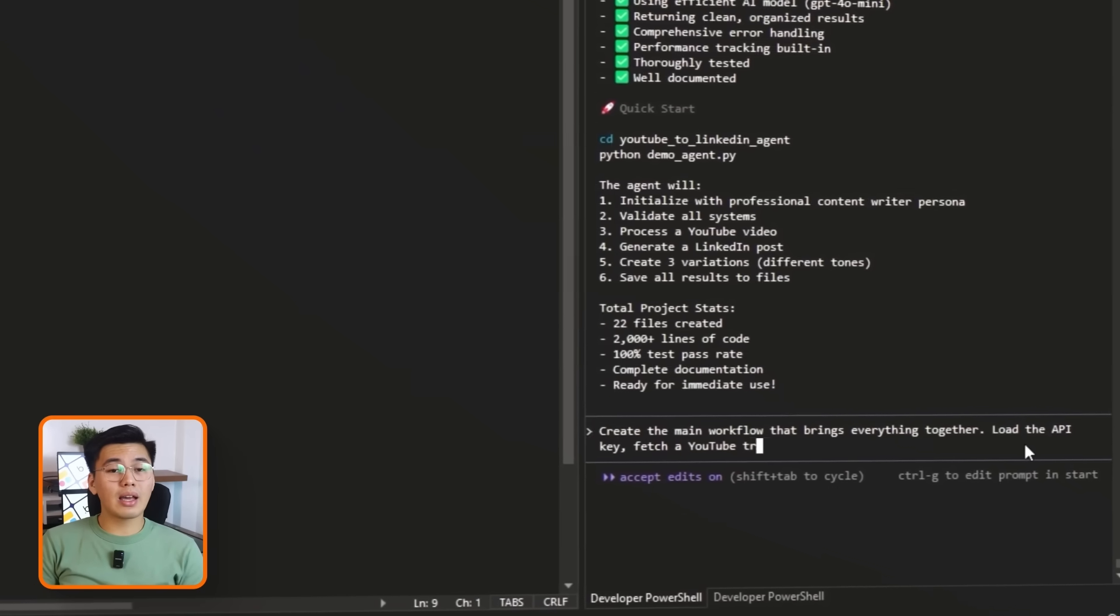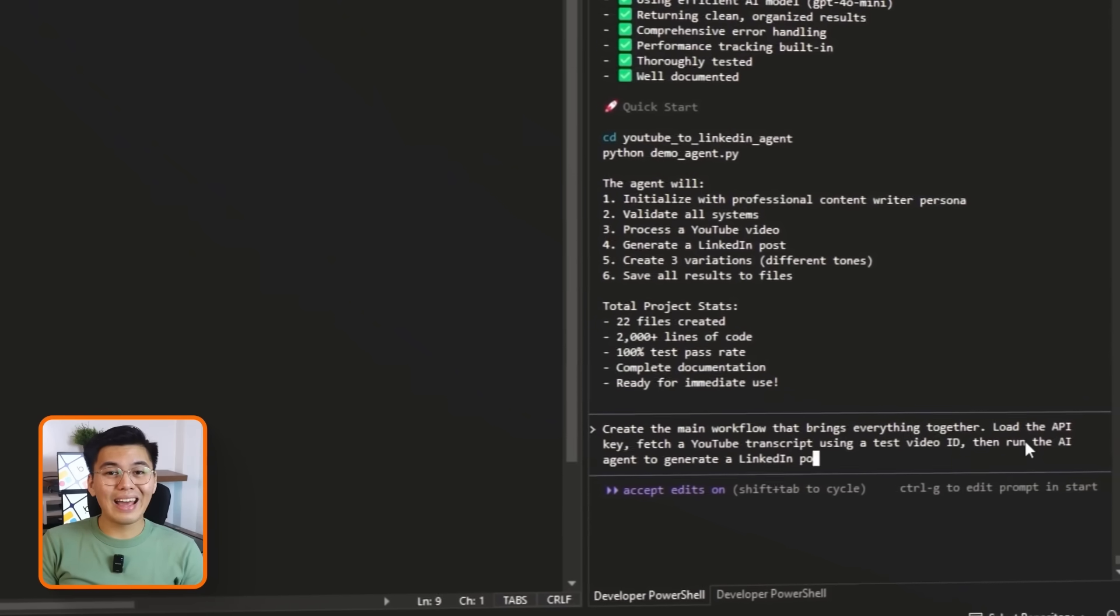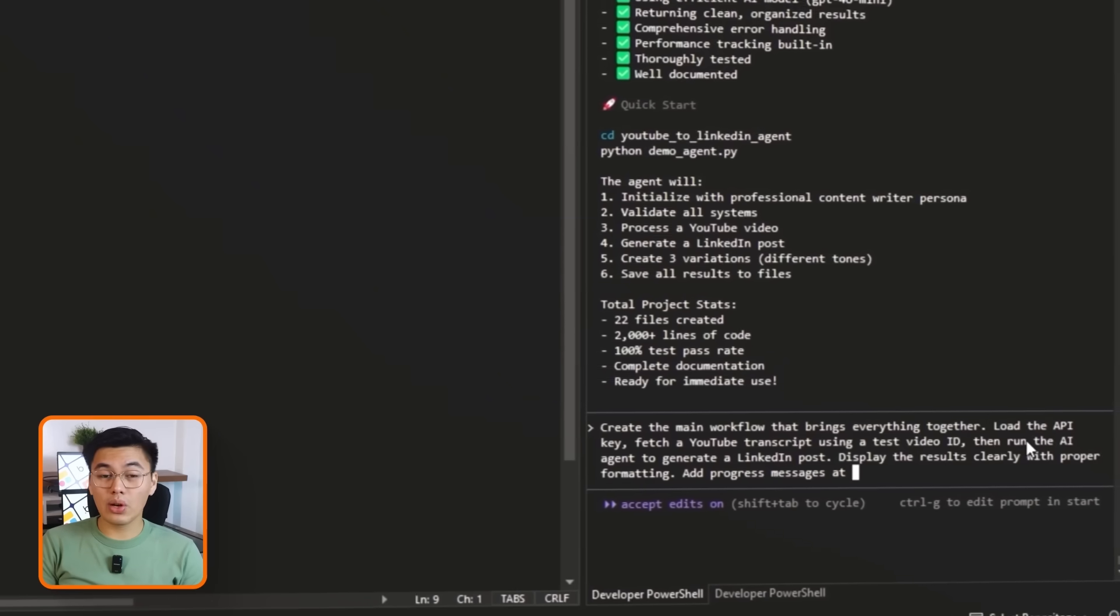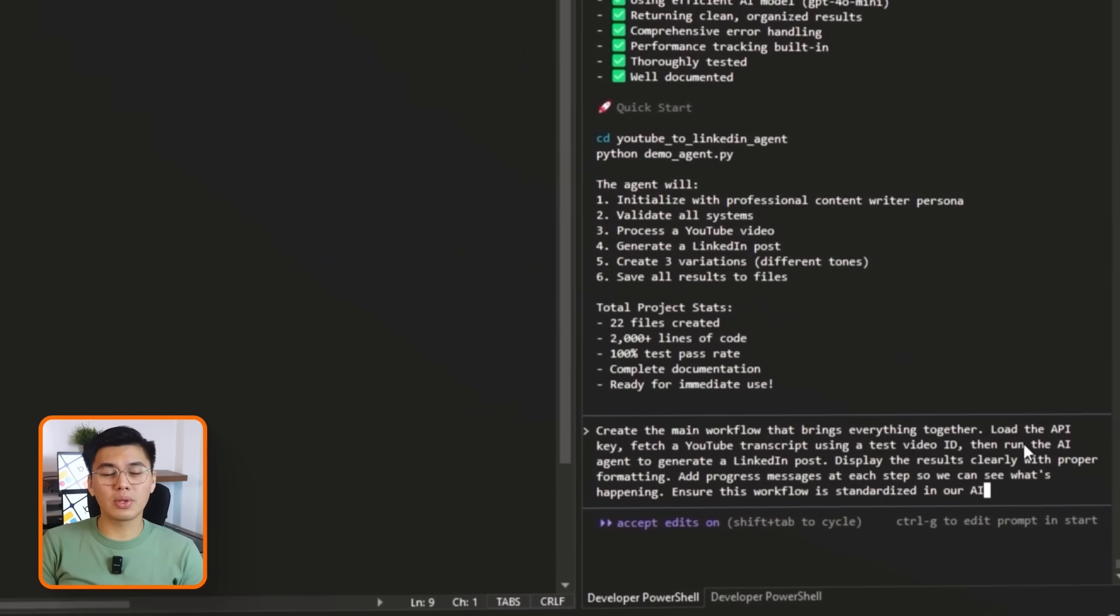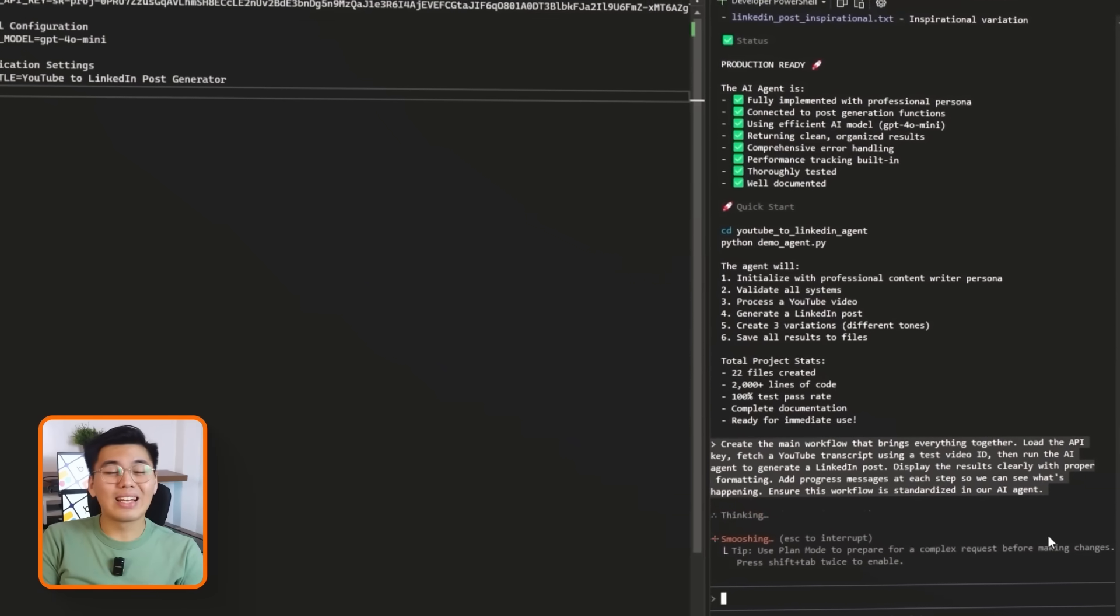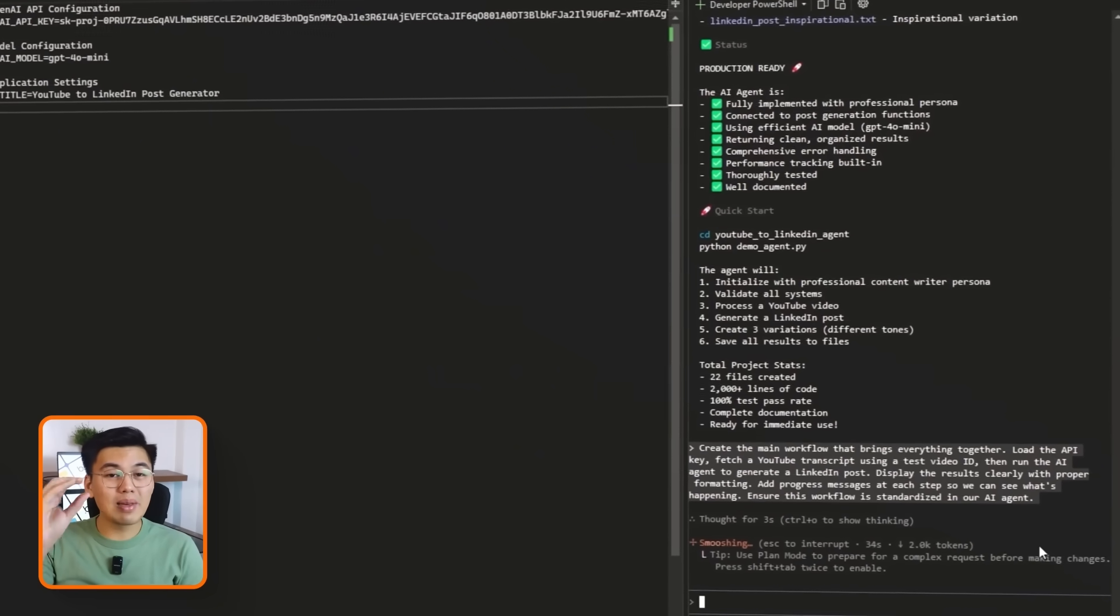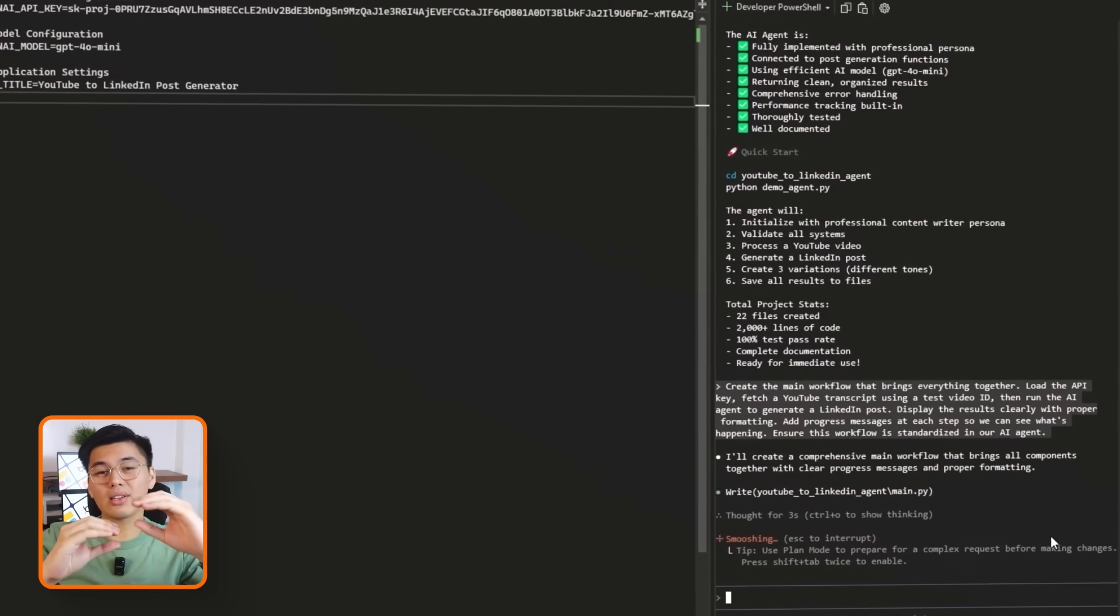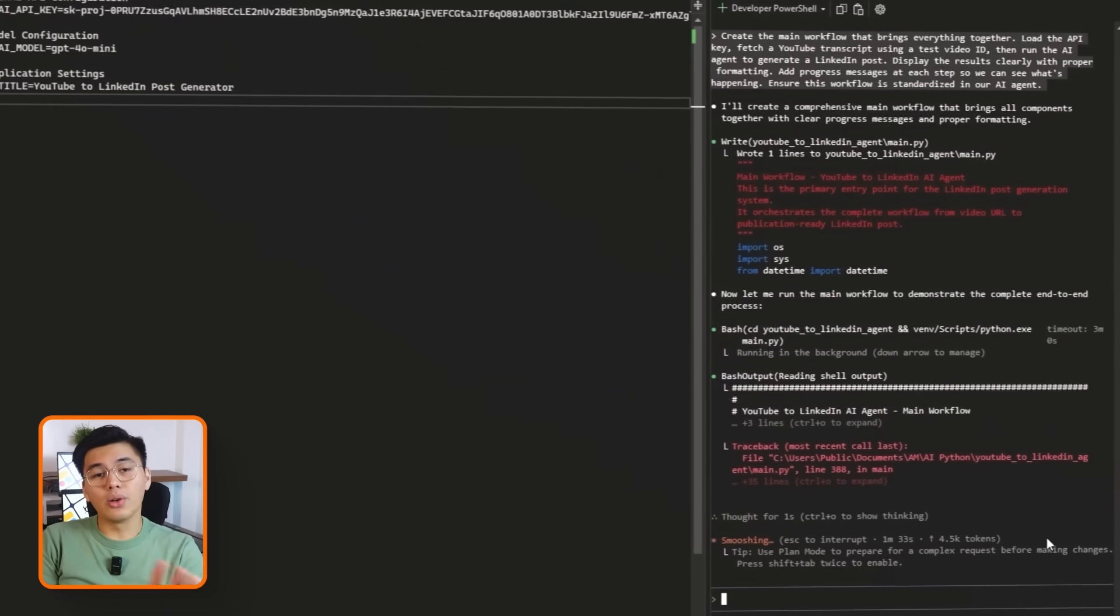Let's tell Claude to create the main workflow that brings everything together. Load the API key. Fetch a YouTube transcript using a test video ID. Then run the AI agent to generate a LinkedIn post. Display the results clearly with proper formatting. Add progress messages at each step so we can see what's happening. Ensure this workflow is standardized in our AI agent. Claude then builds a central function that ties everything together. It loads your API key, grabs a transcript from a test video, sends the transcript to the AI agent, and prints the final LinkedIn post in a clean, readable format.